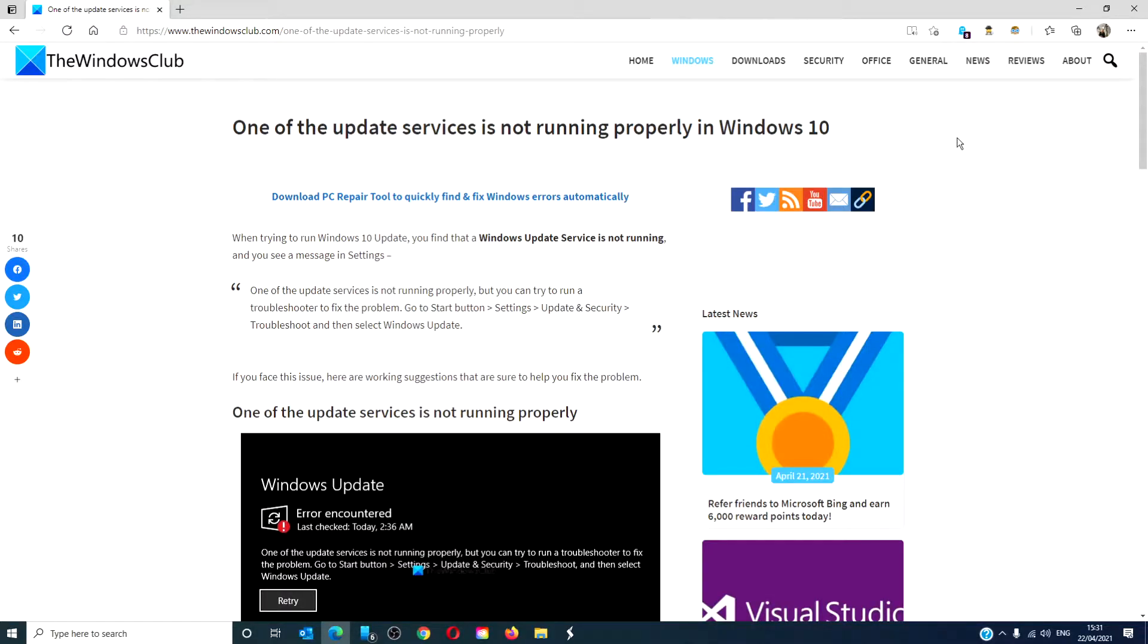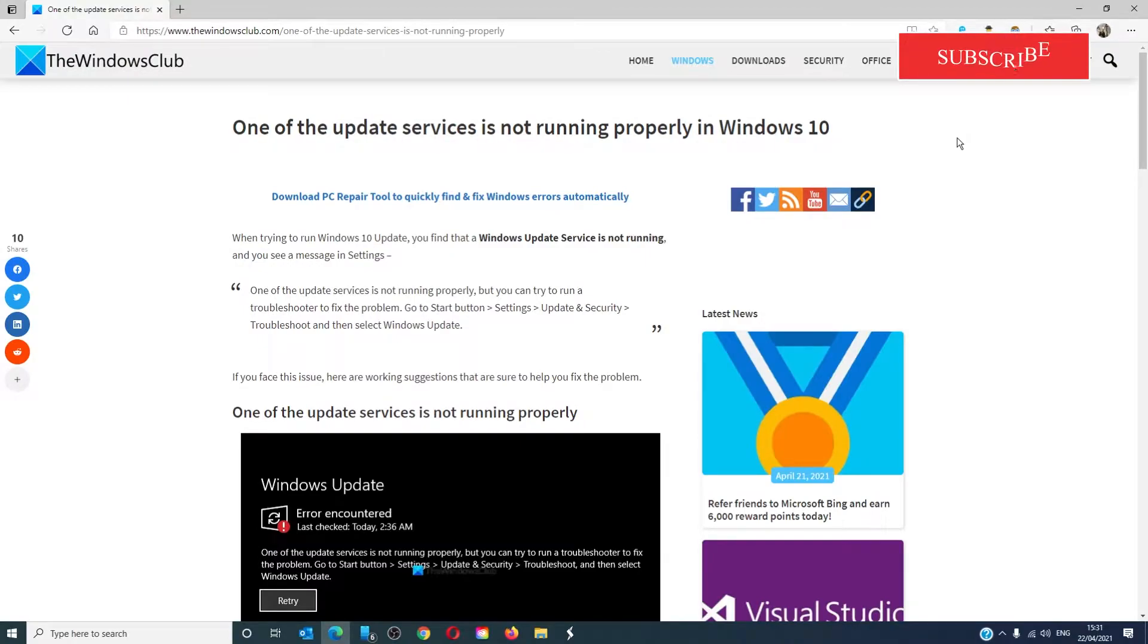Hello. In this video, we will tackle the problem of one of the update services not running properly in Windows 10. For a more in-depth look at the subject, be sure to check out the article in the description below.